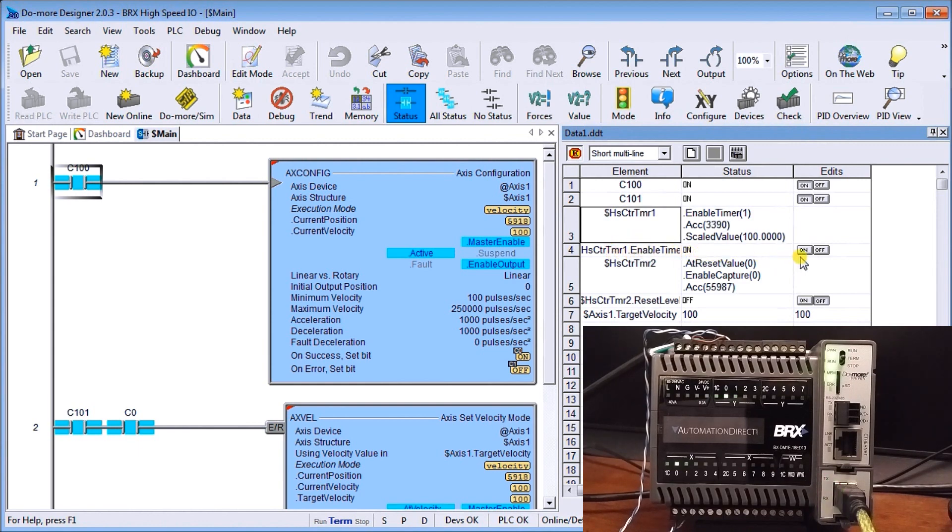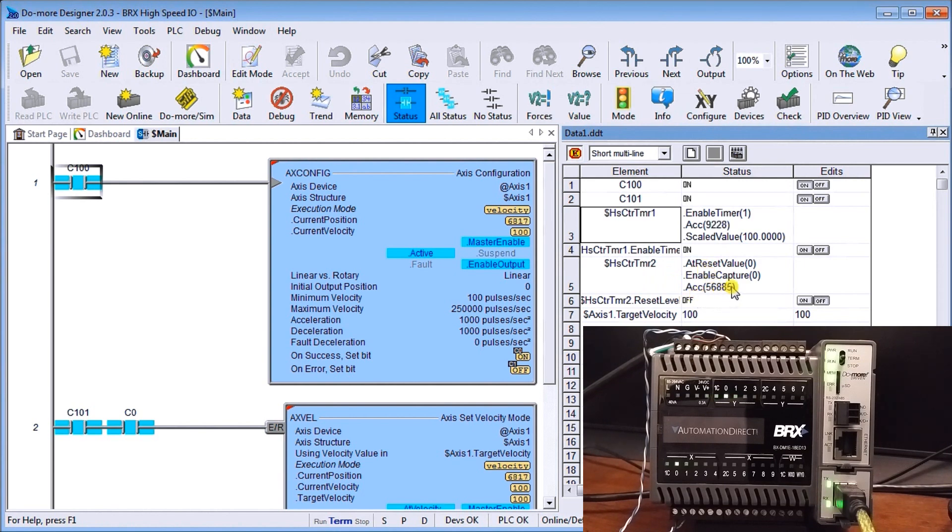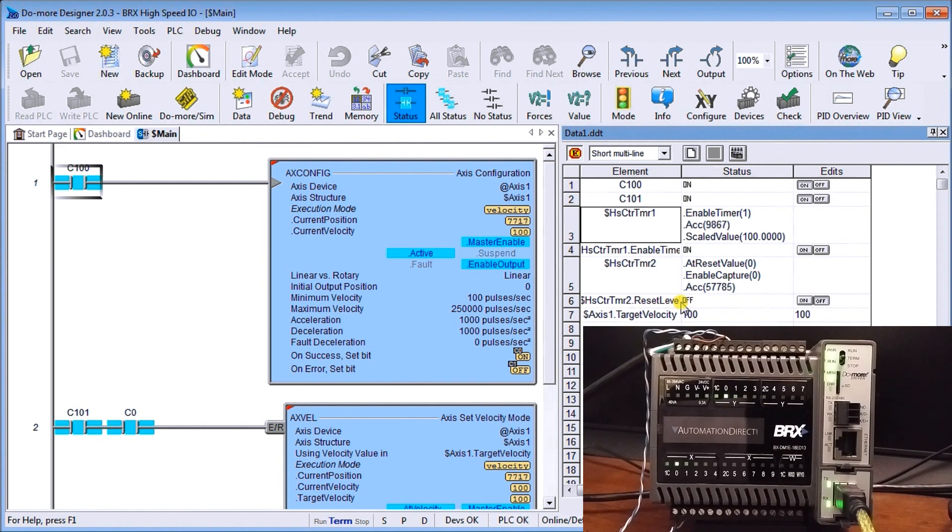Then we have our high speed counter timer two which is actually our accumulation. Our accumulation is just a count that goes on and it tells us how many pulses we've set on that port. If we want we can then reset that pulse count and zero it out by using that bit.